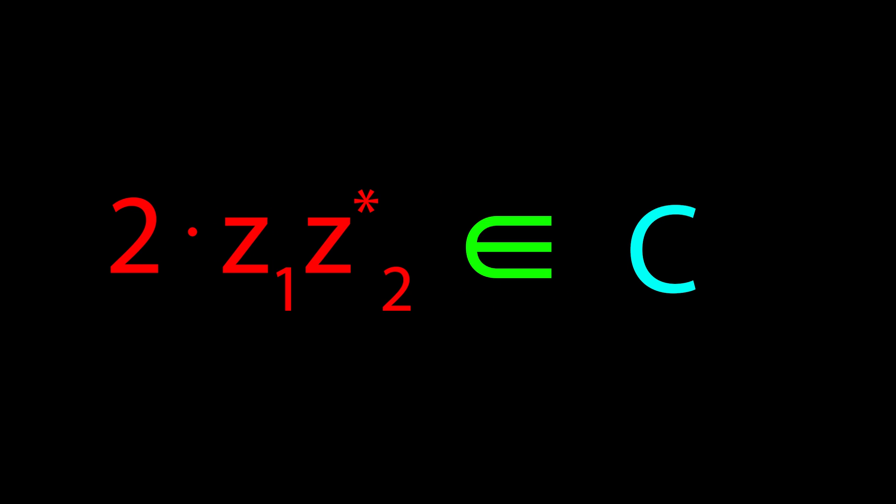The first coordinate in the mapping is defined to be 2 multiplied by z0 and the complex conjugate of z1. Accordingly, this coordinate is a complex number, and thus carries 2 degrees of freedom.